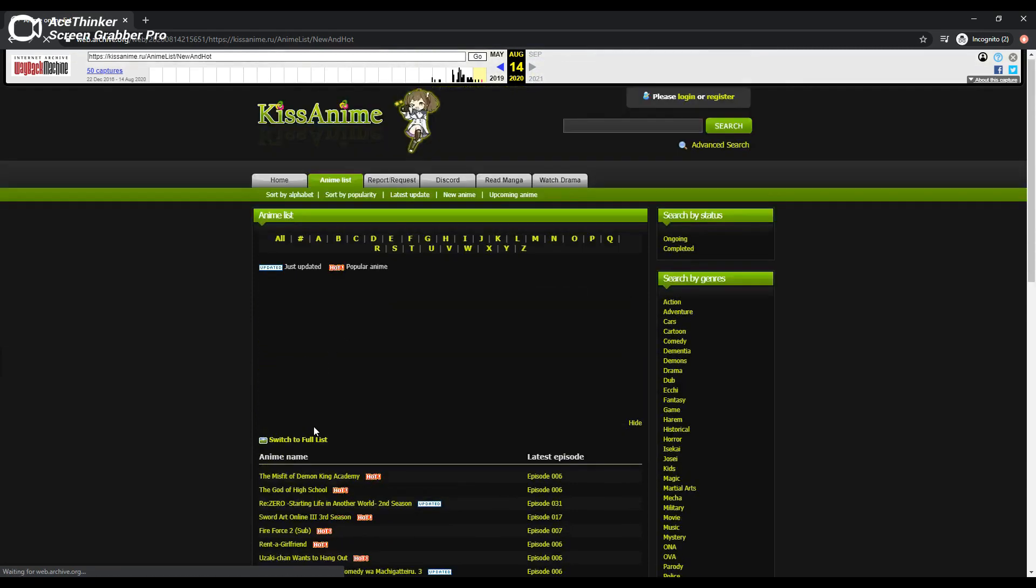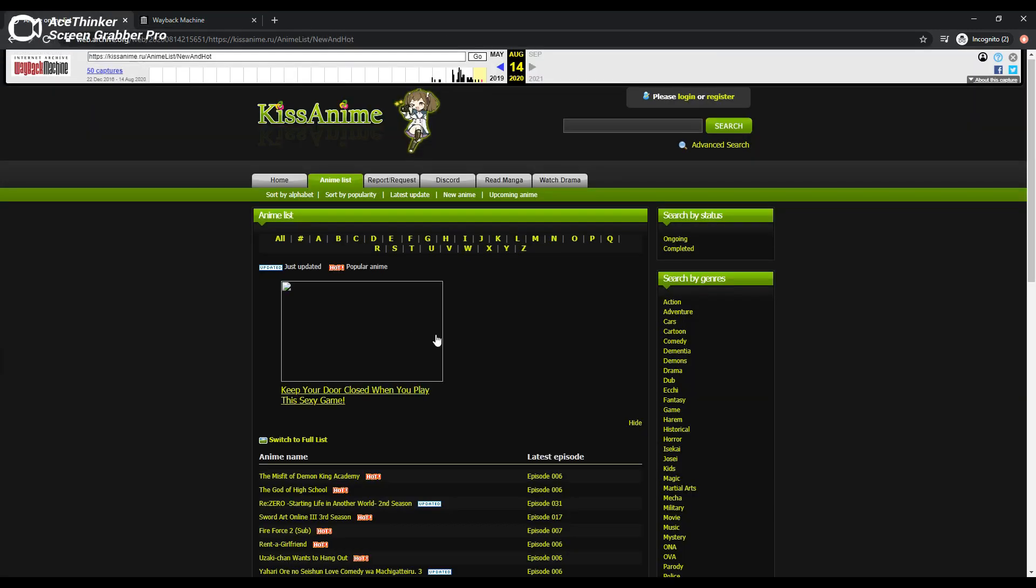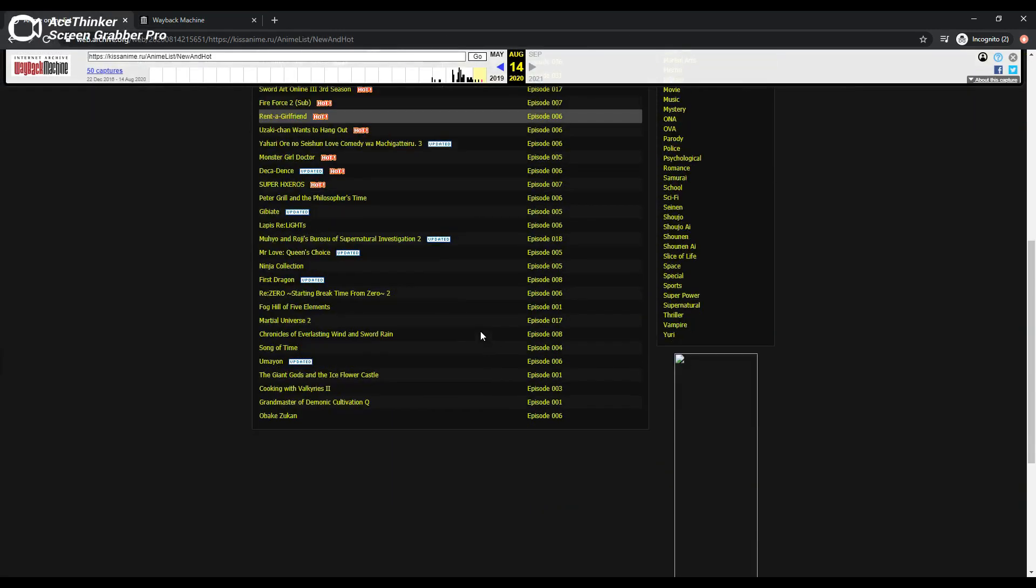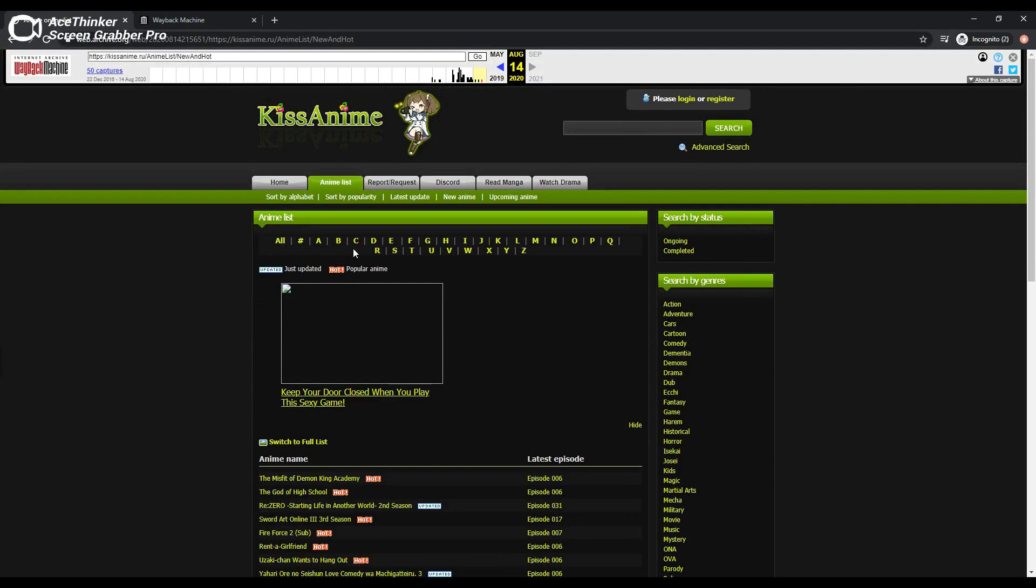Anime going mainstream means we do get better anime, but one can't help but think that it has lost its soul. We will miss you dearly, KissAnime. Thanks for watching today. All sources are attached in the description for further reading. Please like and subscribe. See you next time.